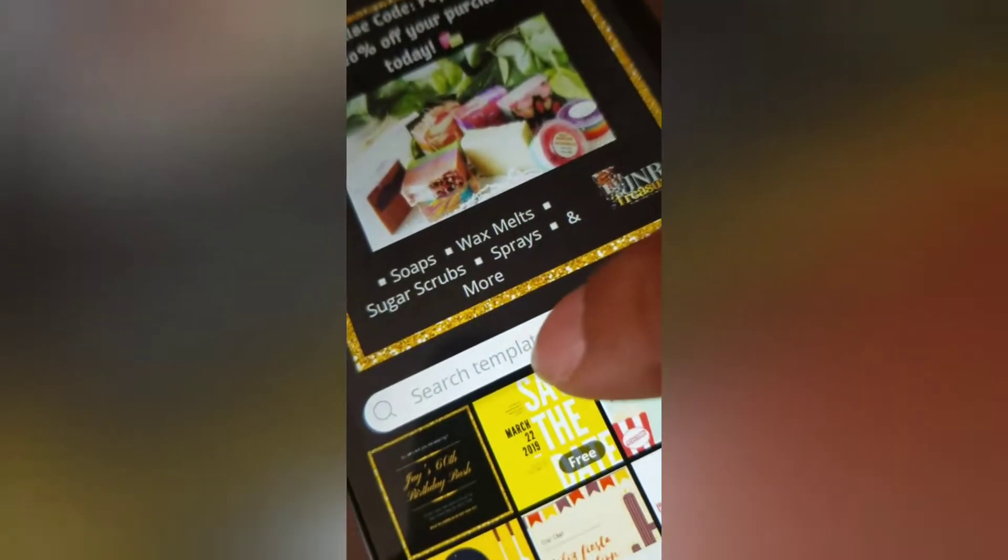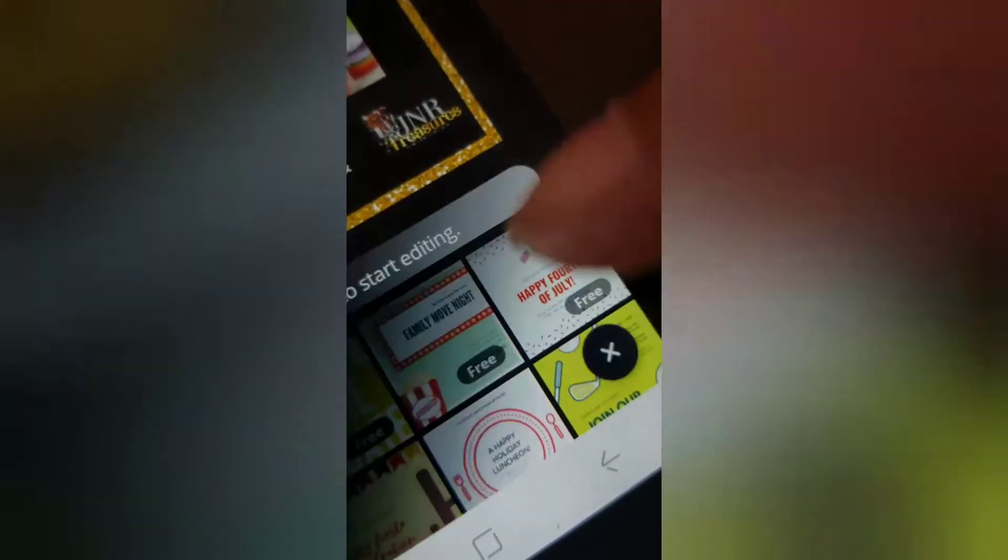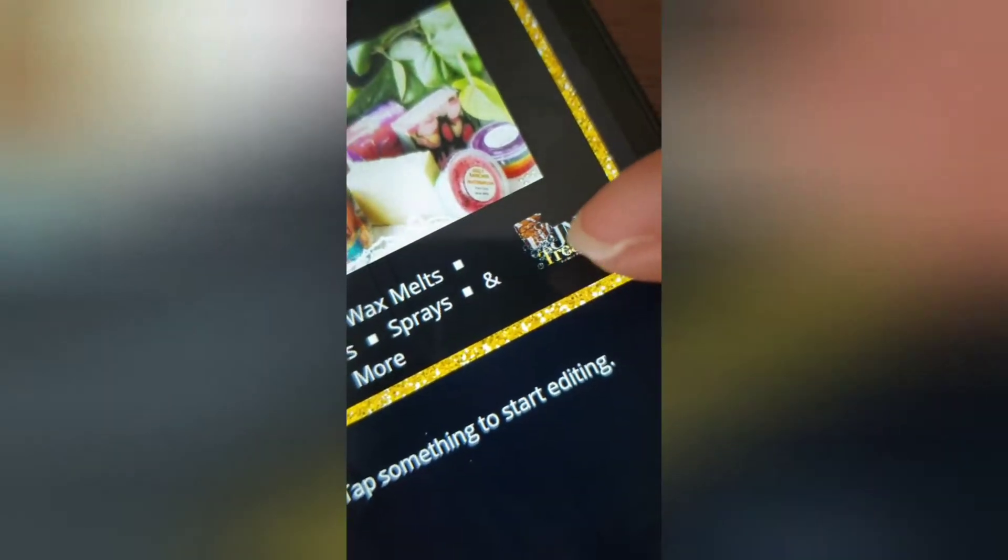You can hit template and all the templates will come up. You can search what kind of template you want. I'm hitting the X — I already inserted my picture and my transparent logo.